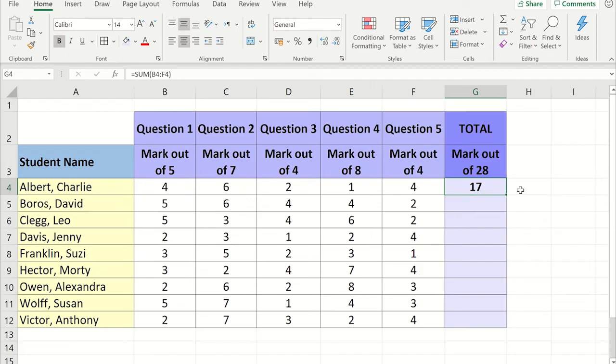If you click on the bottom right-hand corner of the cell, you will notice there is a black dot. If you click and drag it down the table, it will autofill the rest of the column.